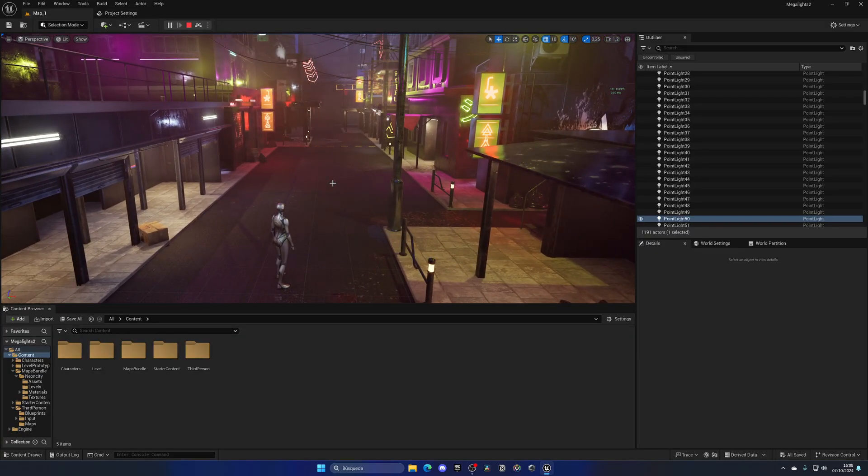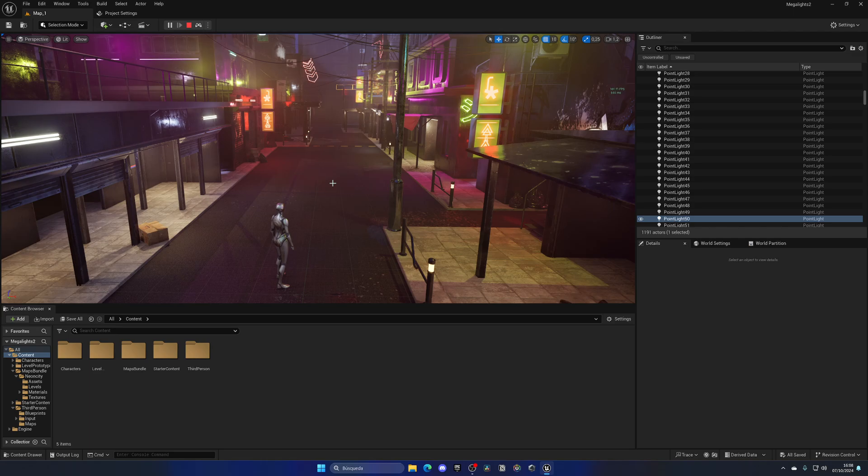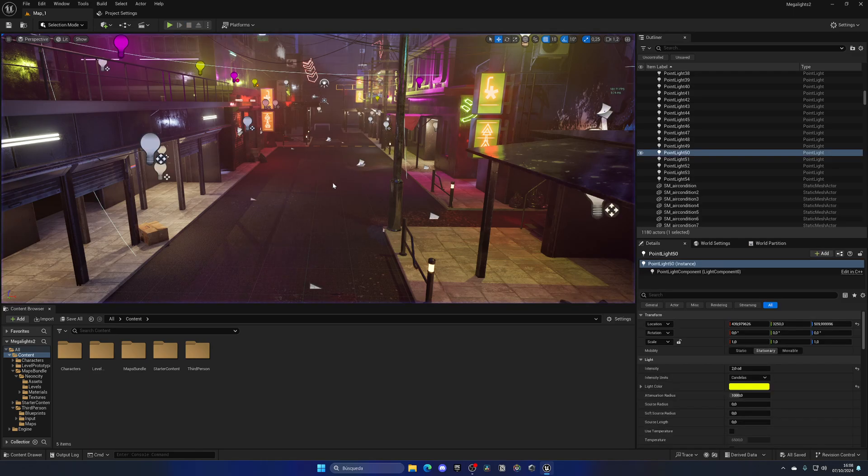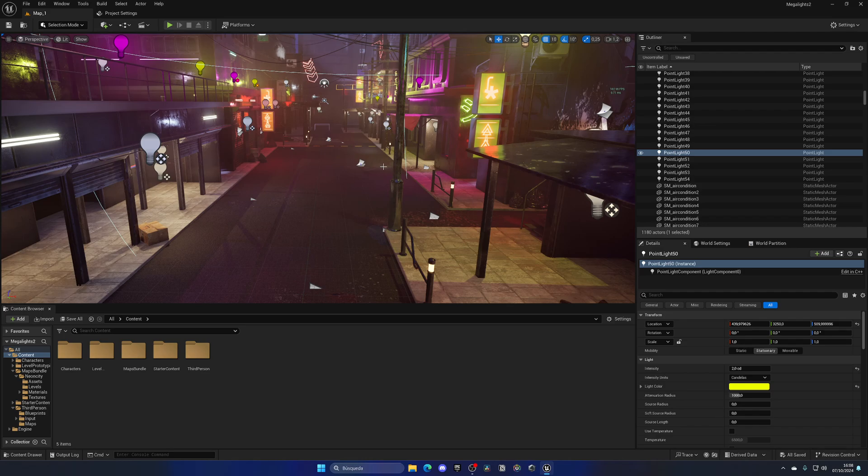And this is mainly because of my hardware. Overall, I have a powerful PC, so Megalights doesn't impact me so much in this level with this amount of lights.